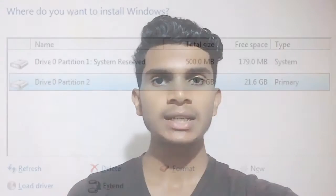You can install any OS on the PC. First, you can install any part on the hard disk. Now you can install the current OS on the hard disk.